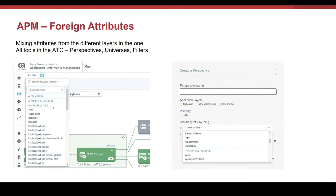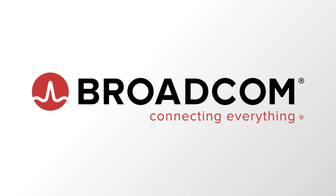So we have seen what's new in DX APM 11 in the map and metric tree. Hope this session has been useful. Thanks for watching.